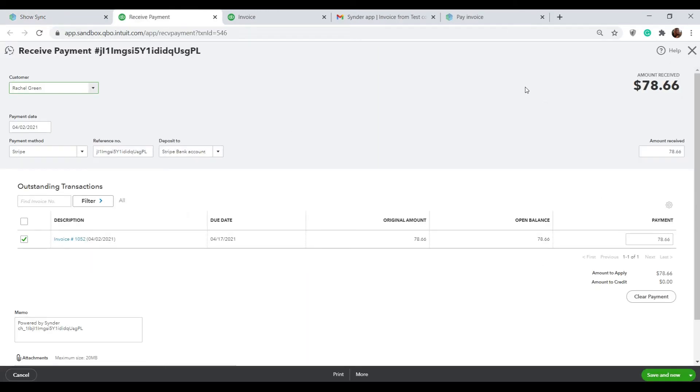Click on showing QuickBooks, check out the recorded payment and the invoice that it closed.